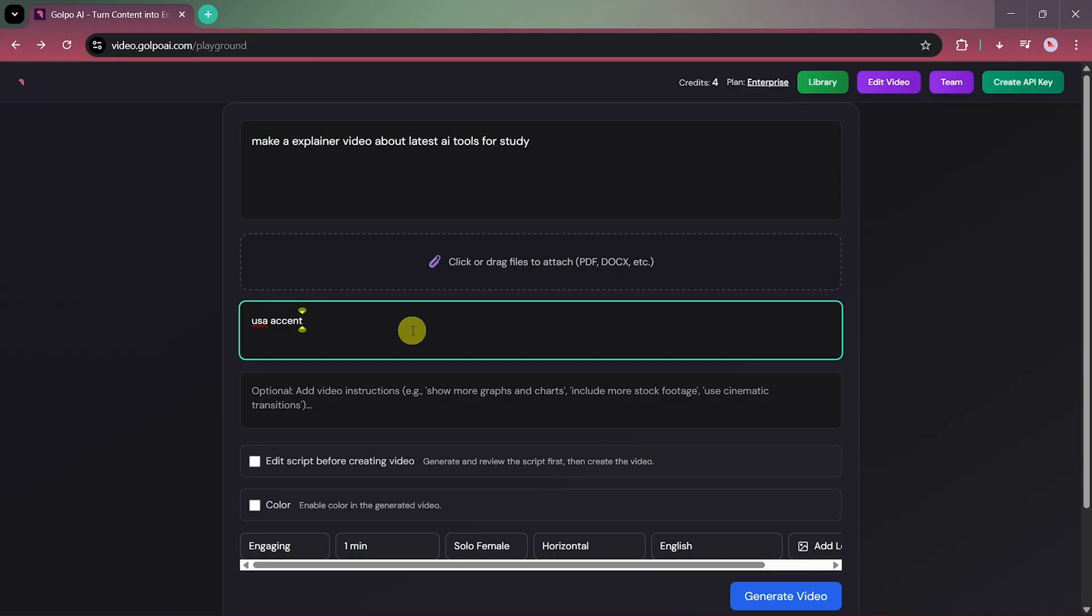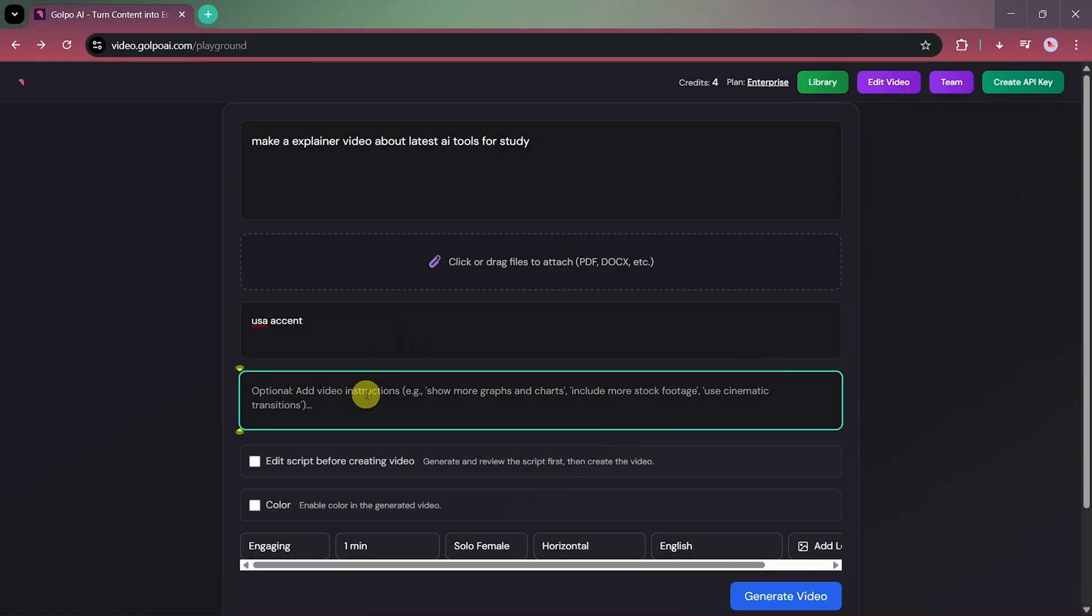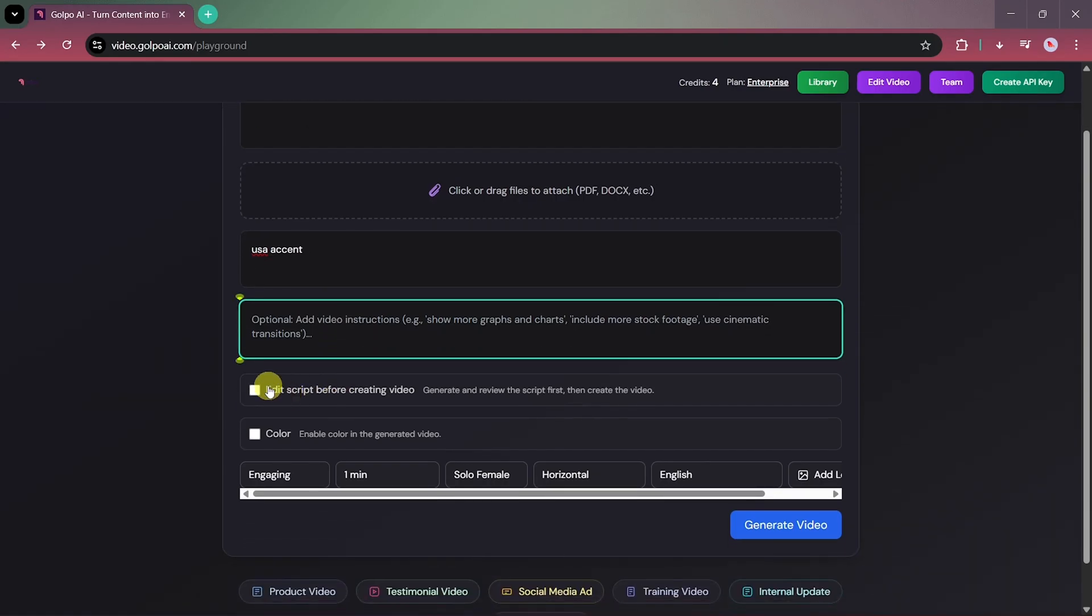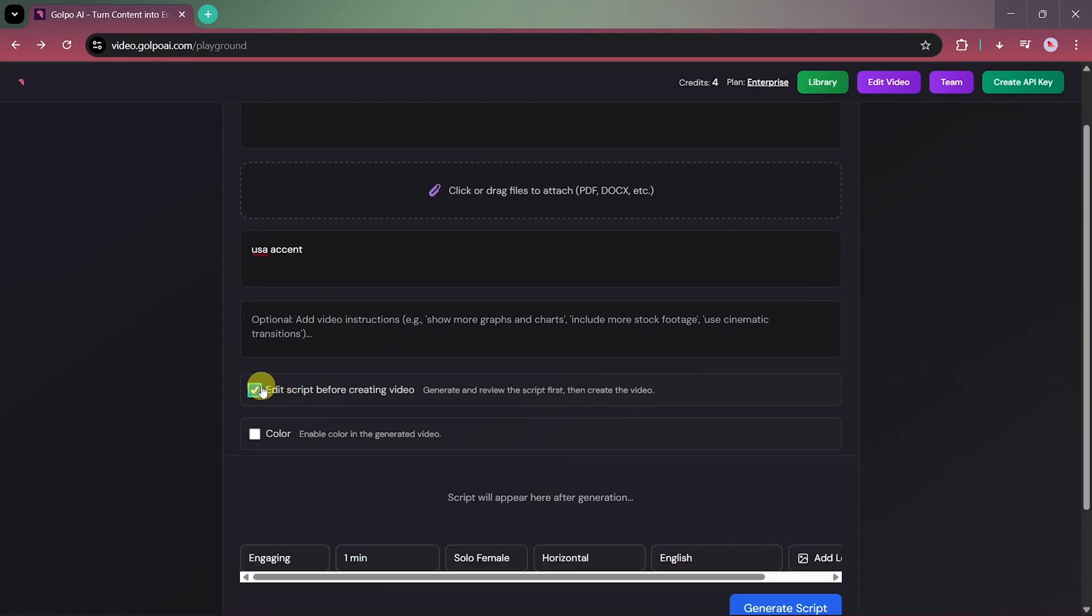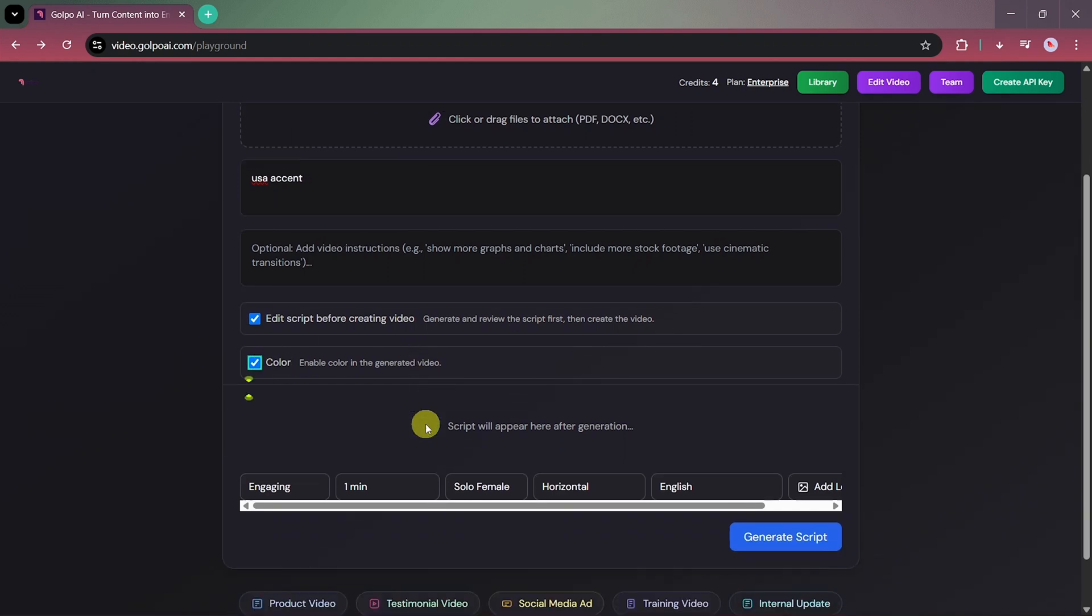Under Video Instructions, you can add details like including charts, graphs, cinematic transitions, or stock footage. But we'll leave that blank for now. We'll also check this box to edit the script before video creation, and enable the color option for a colorful video style.